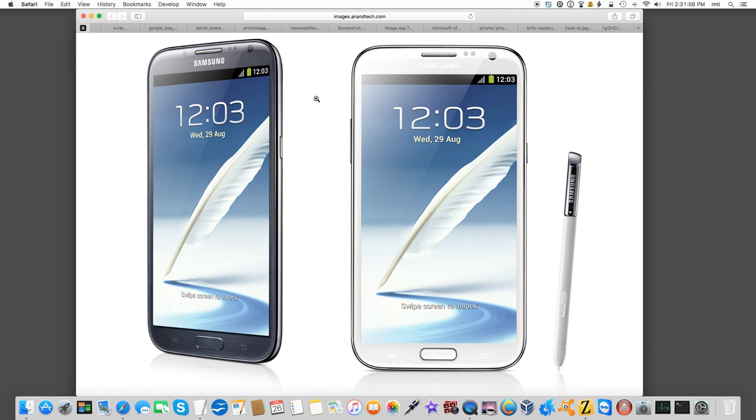But I bring this up because I want it known that Android as a whole is not the problem. It's what Samsung and Verizon have done to the hardware that made it the problem.